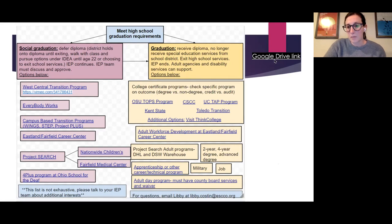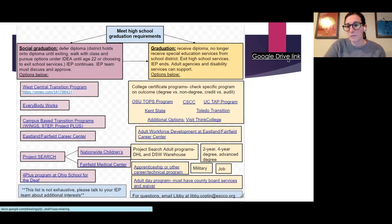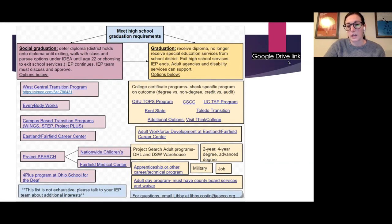You can click on the Google Drive link provided, which will take you to a page where all of these websites are hyperlinked.